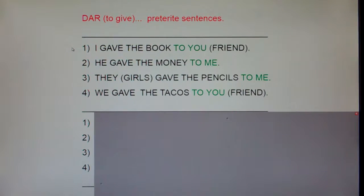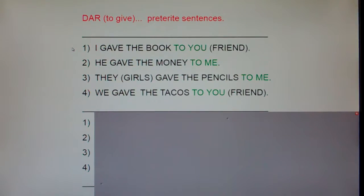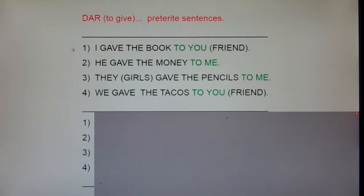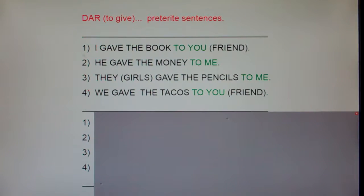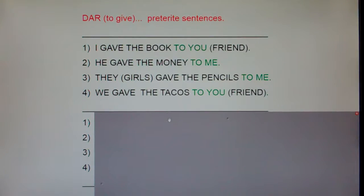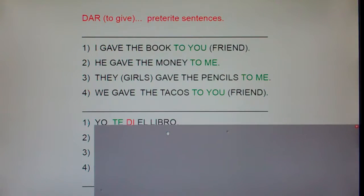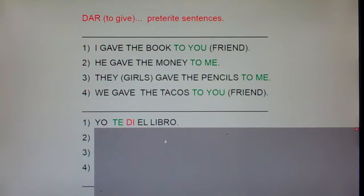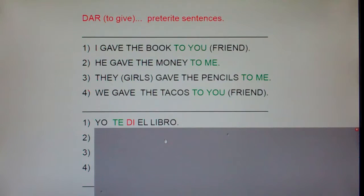I'm going to read each of these sentences in English and Spanish and then clap. After I clap, I'd like you to repeat just the Spanish sentence. Number one: I gave the book to you. Yo te di el libro.